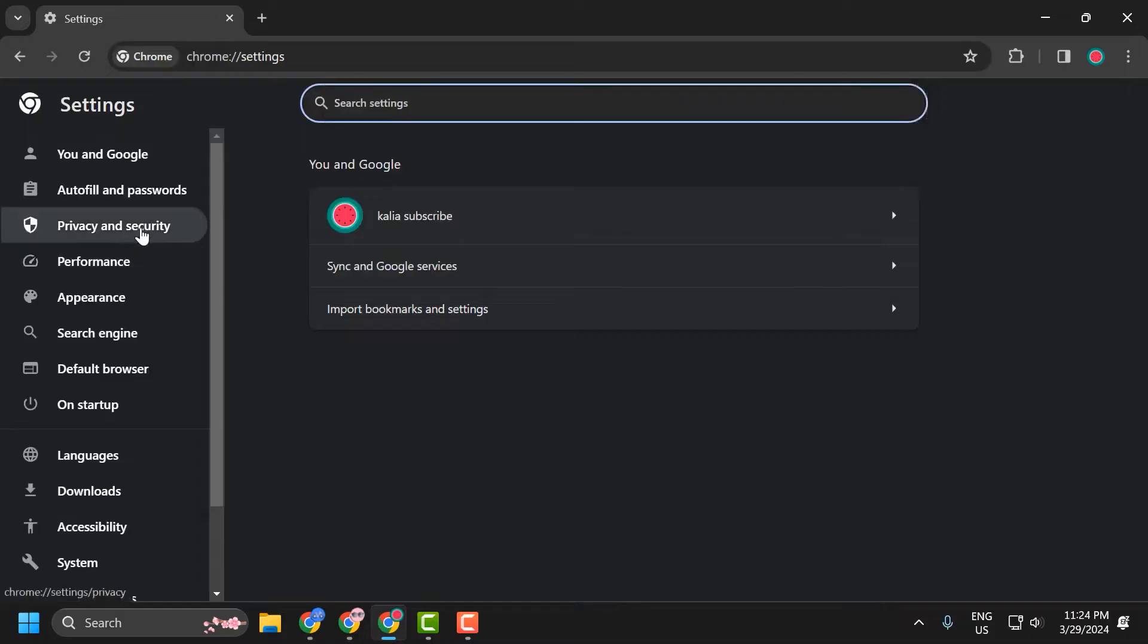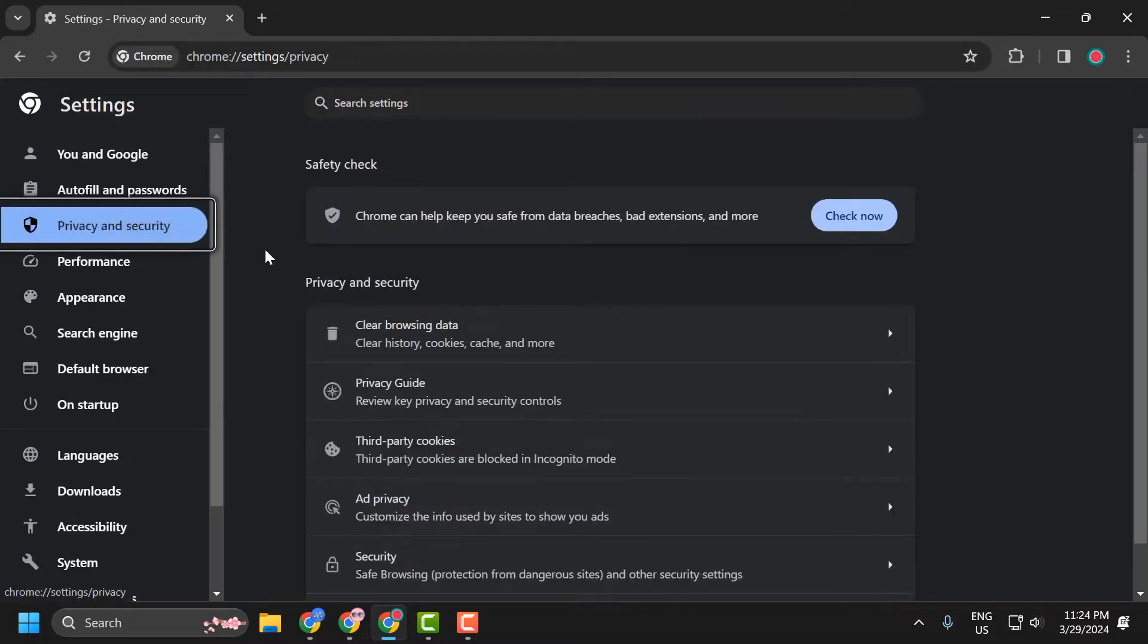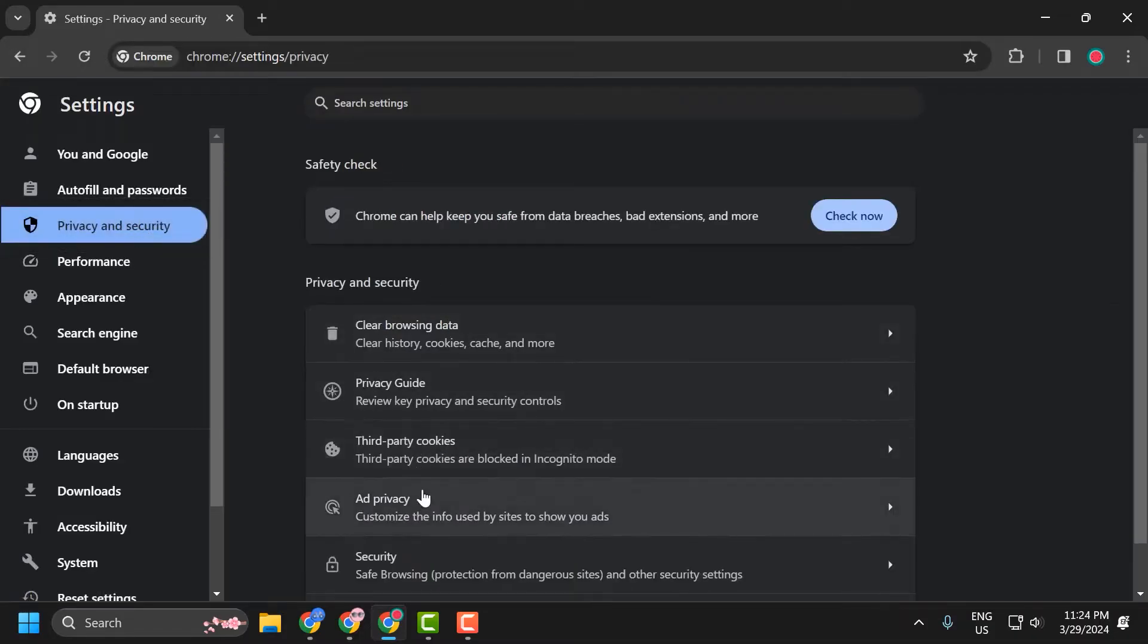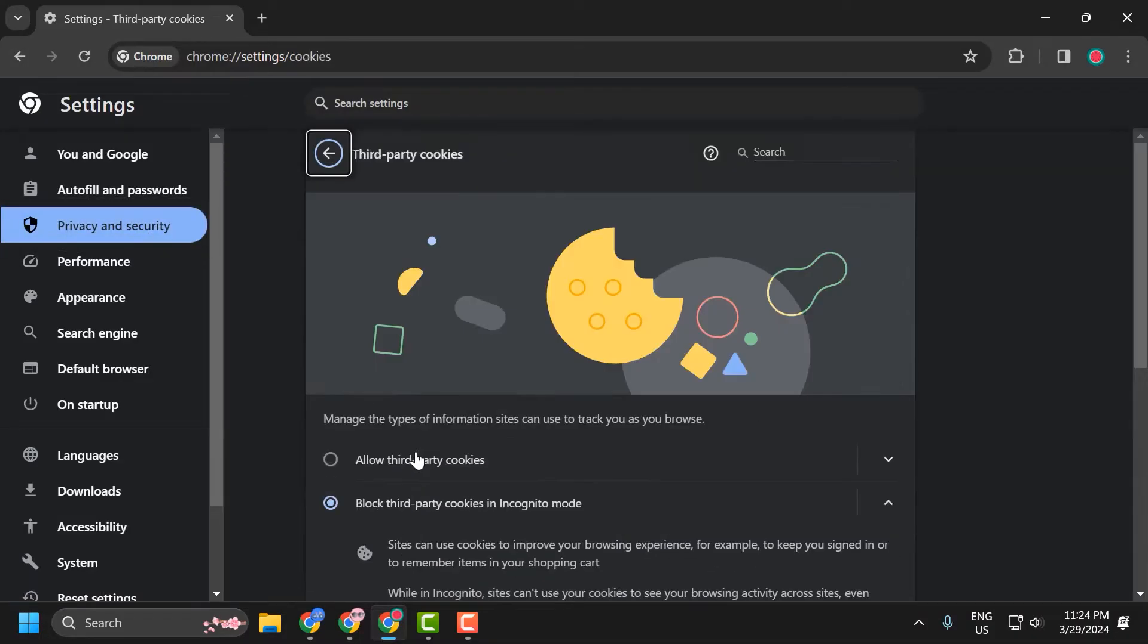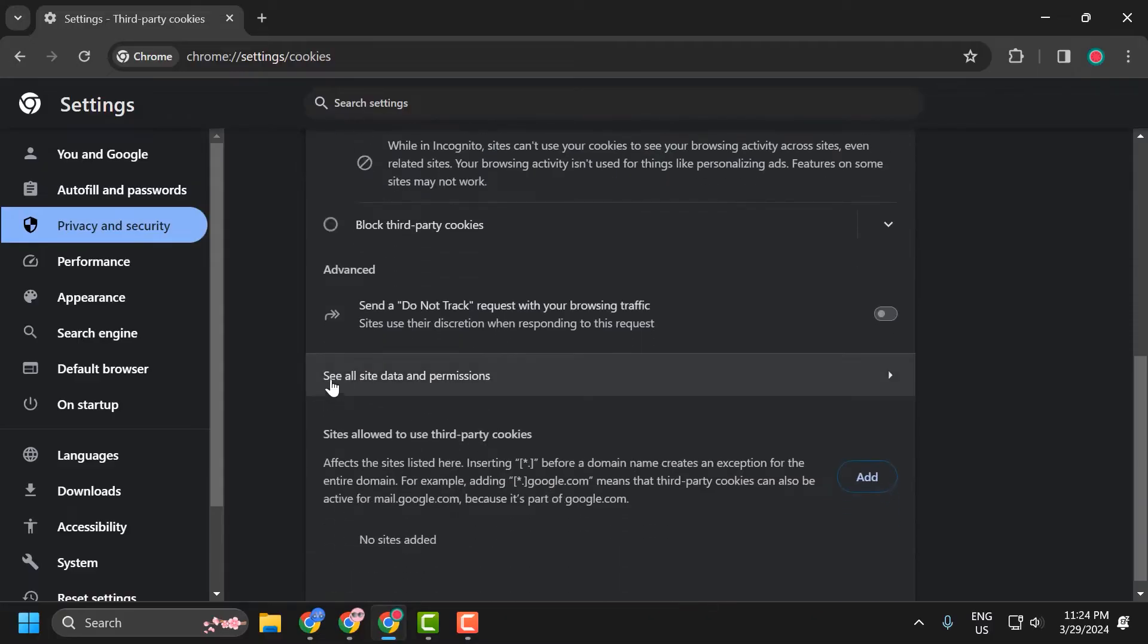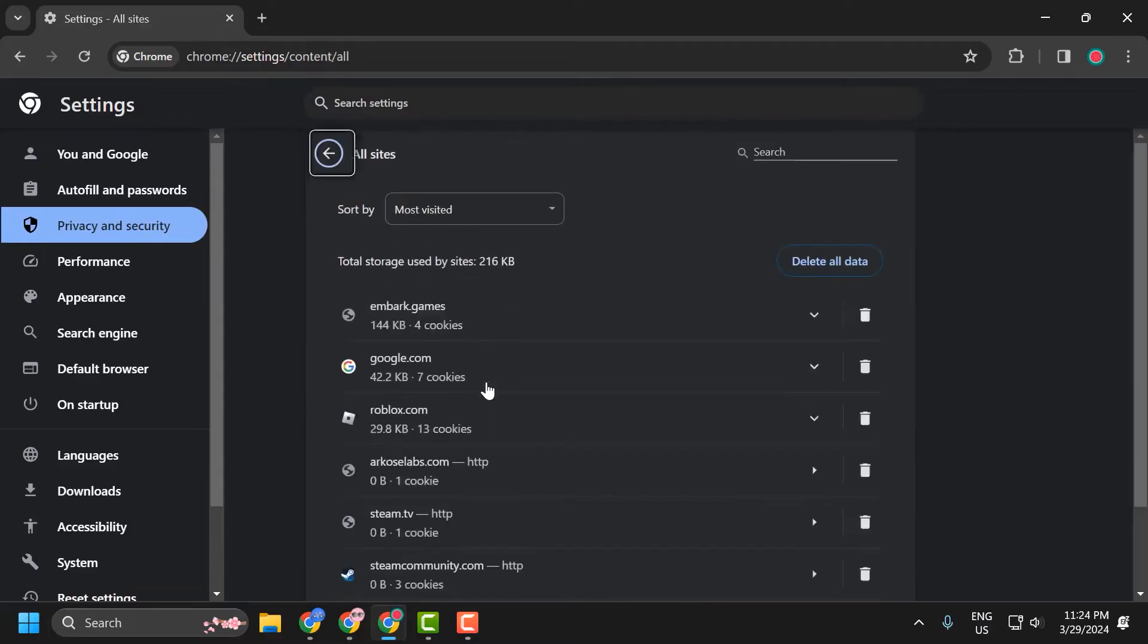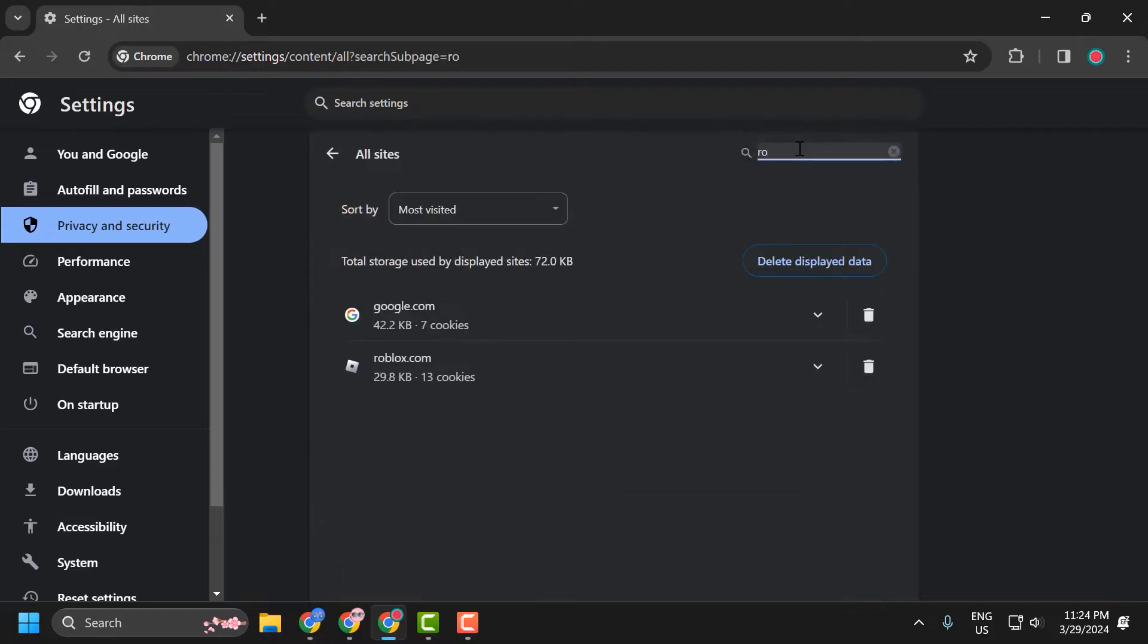On the left-hand side, select privacy and security. On the right-hand side, select third-party cookies. Scroll down and select see all data and permissions, search for Roblox, click on the trash icon and select delete.